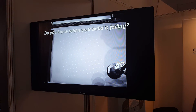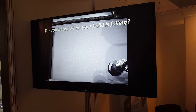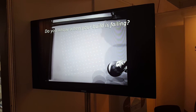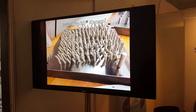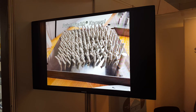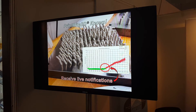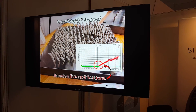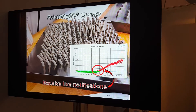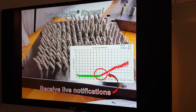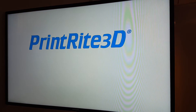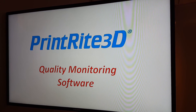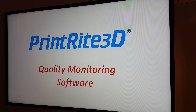How do you know if a build is failing? Our software also has the ability to identify failing builds by looking at the process data that we generate real-time during the builds themselves. We also have the ability to send a live notification to the operator, to the user of the product, of a potential issue in the process.